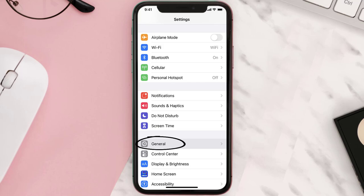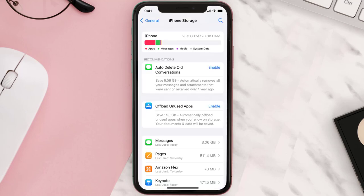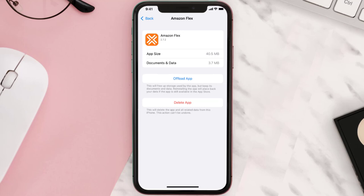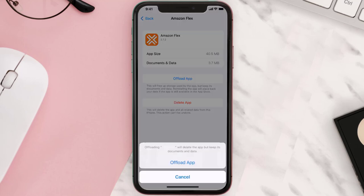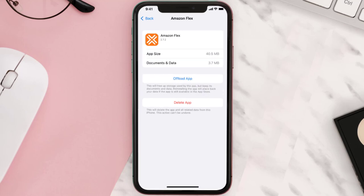Then tap on iPhone Storage. From here, search for the app and then tap on it. Once you're on this screen, you need to tap on Offload App. Tap again to confirm. It'll take a bit for processing and then a reinstall button will show up. Simply tap on it to reinstall the app.